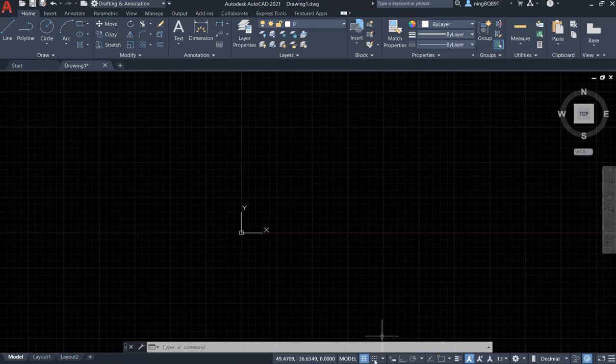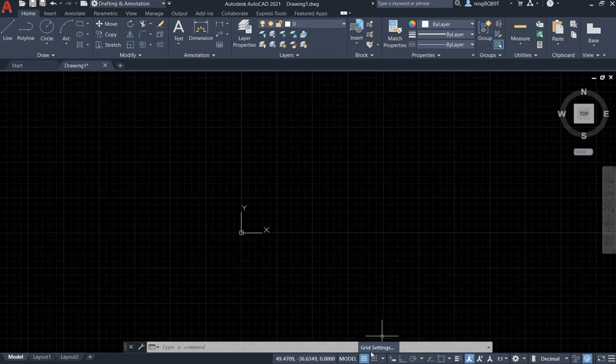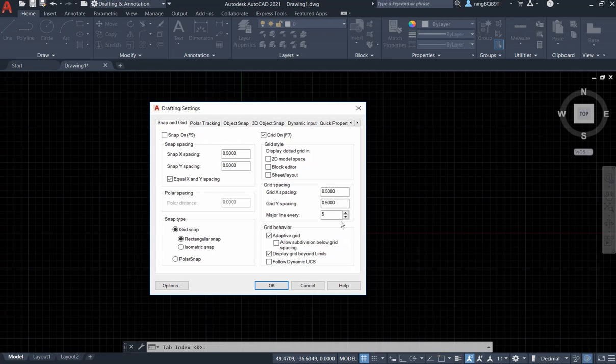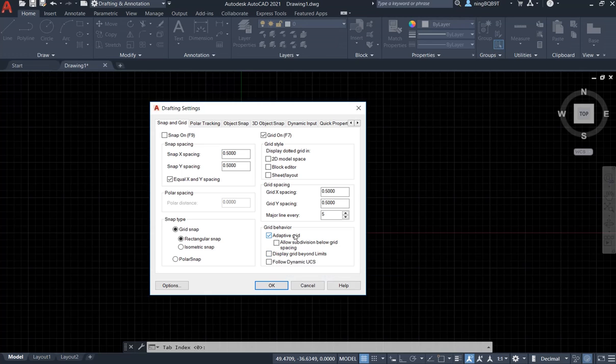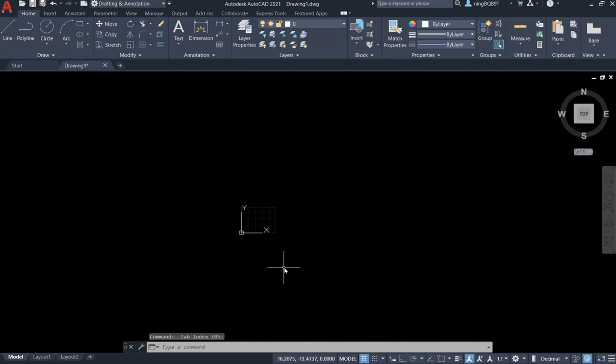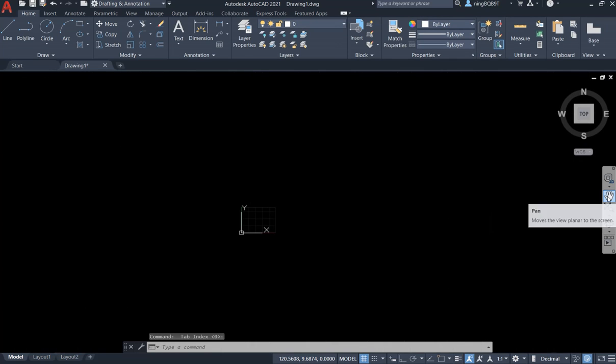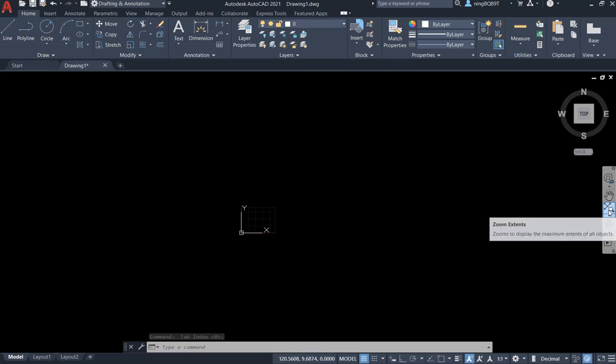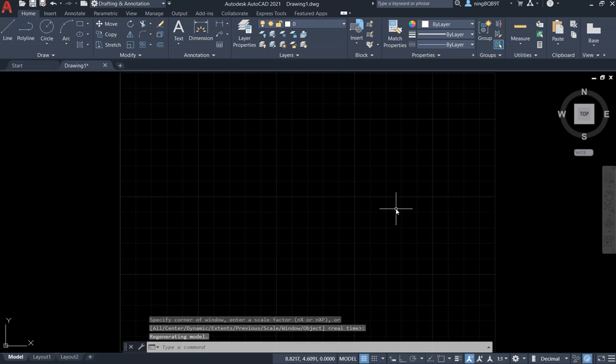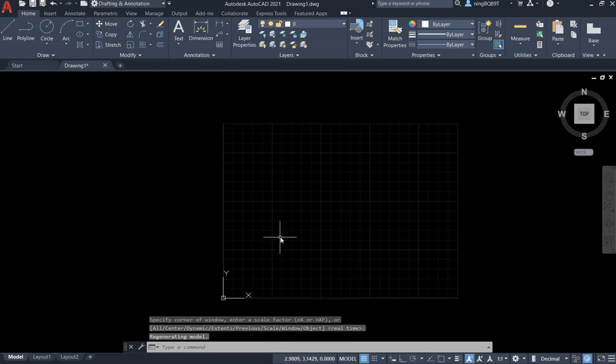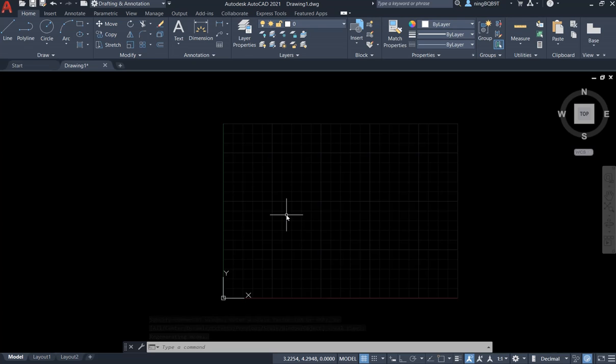The second thing, I want to check the grid. Right click, grid setting. I don't want to check displaying grid beyond limits, so that I know the drawing area limits. Click OK. Let's do a zoom, zoom extents. Right now we are going to see the drawing area. I just want to make a drawing in this area.